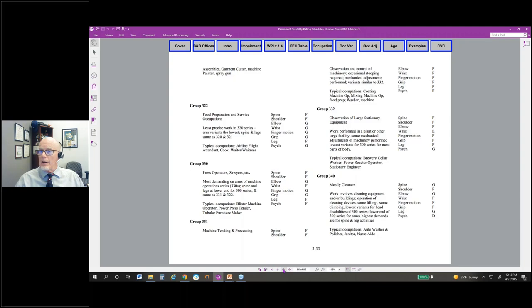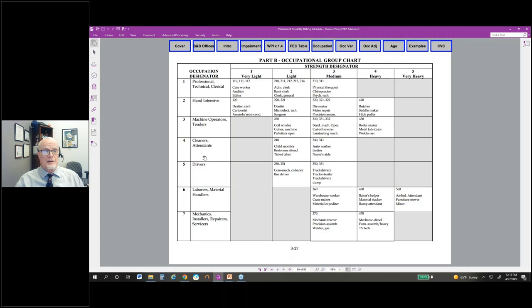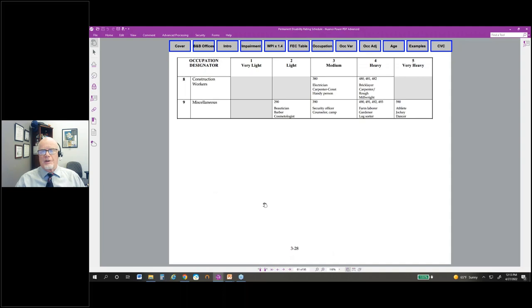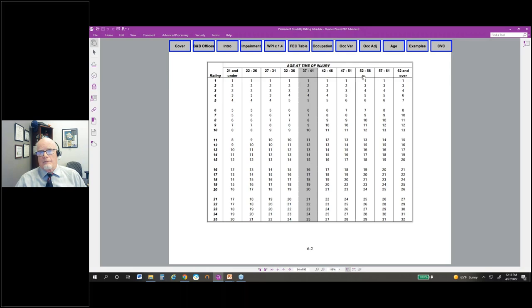The beginning of Section 3 gives instructions: the first digit is the strength designator, the second digit gives some sense of occupation, and the third digit is an additional modifier. So you can have 350 for a truck driver, 351 for a forklift driver. The age adjustments are also in there — groups of five years, with 37 to 41 considered the average age of injured workers.